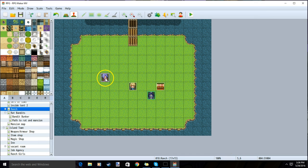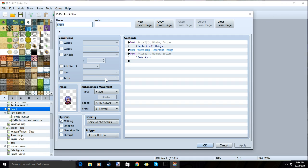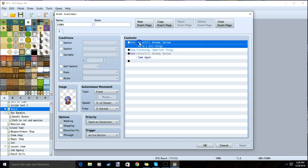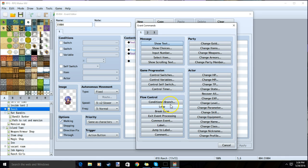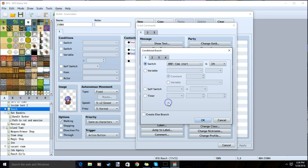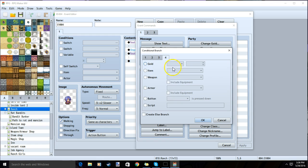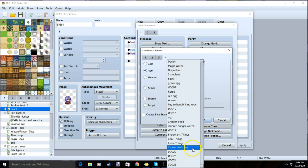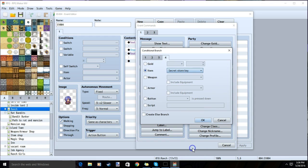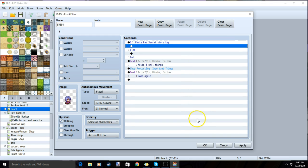Once you have your store key, we will go back to our NPC. Double-click our first black diamond, make a conditional branch, tab 4, item, your secret item, in our case secret store key. Then we will check the box to create an else branch. When you have that, you click OK.